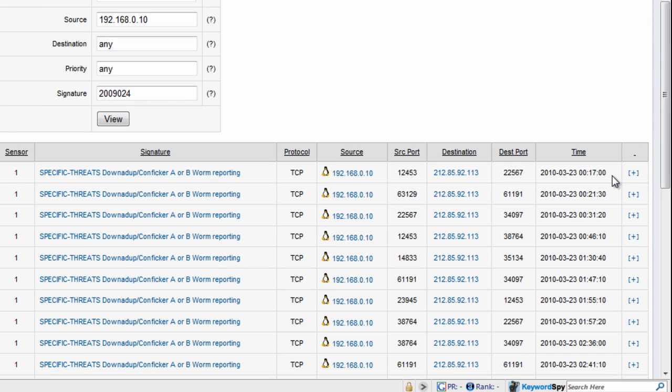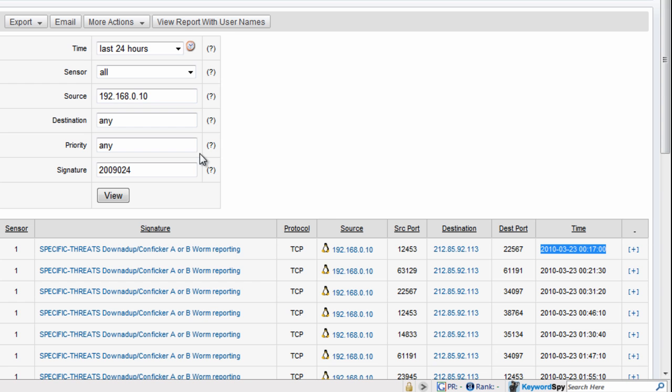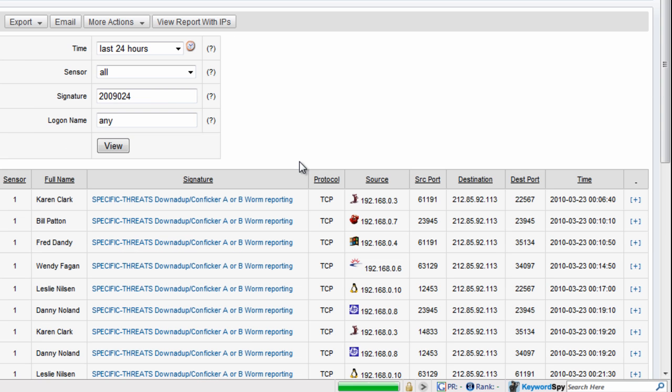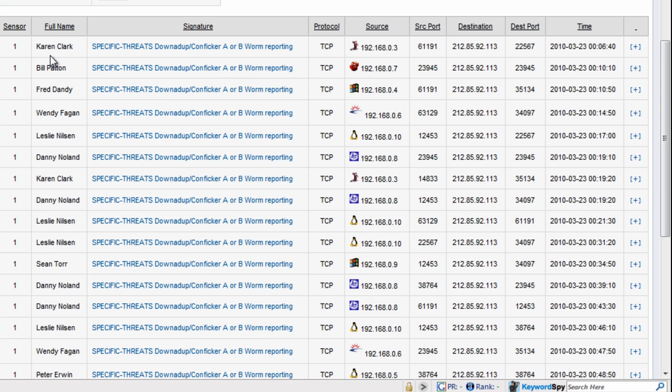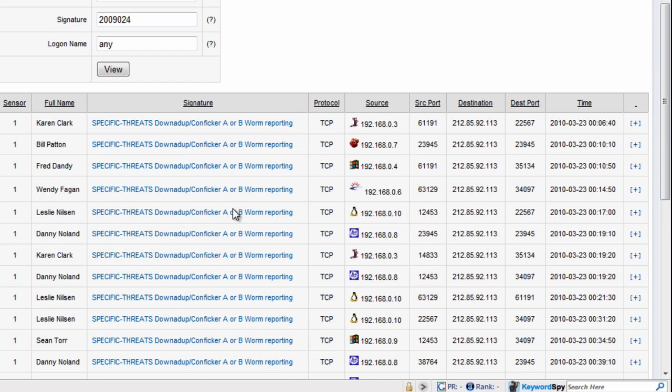We have the date and time here when this machine was first detected with Conficker worm. Let's get the usernames associated with all of this activity. So Bill here, Karen, Wendy, Leslie, these all their machines have got the Conficker worm, needs to be checked out.